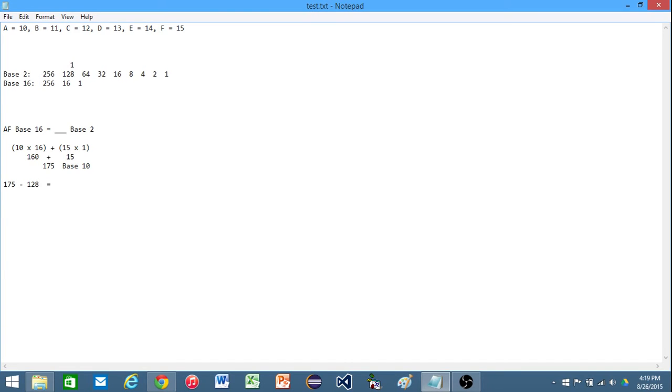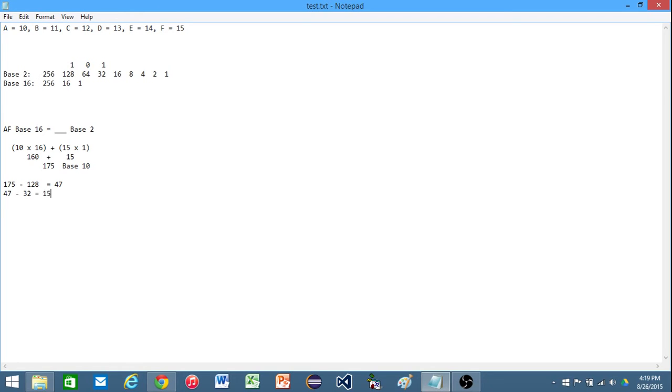That's going to give us 47 left over that we have to account for. Can we take a 64 out of there? Well, no. 64 is too large. Next number that we can use is going to be 32. So we'll have 47 minus 32.